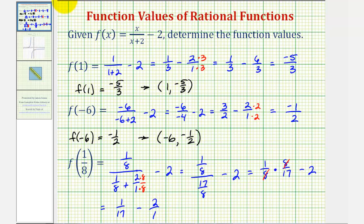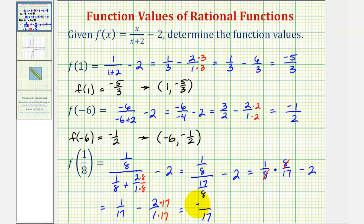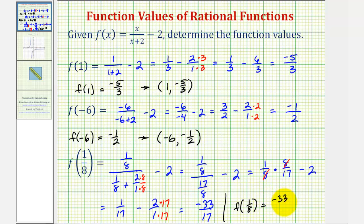Obtaining our common denominator of seventeen, we'll multiply by seventeen over seventeen. So now we have a common denominator of seventeen, and the numerator would be one minus two times seventeen, which is thirty-four. One minus thirty-four is negative thirty-three. So our function value is negative thirty-three-seventeenths, meaning f of one-eighth equals negative thirty-three-seventeenths, which means the function would contain the point with an x-coordinate of one-eighth and a y-coordinate of negative thirty-three-seventeenths.